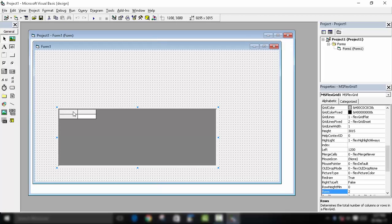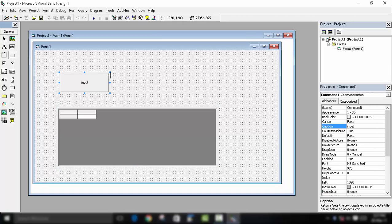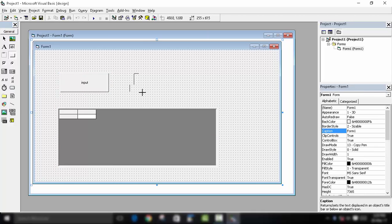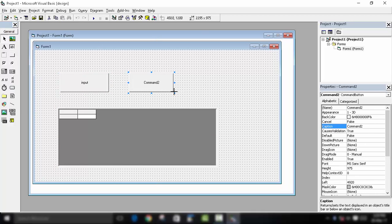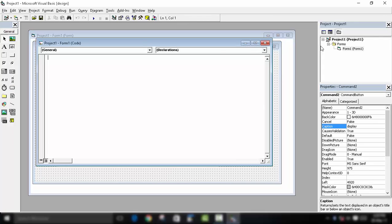You can see there is nothing written on it, so we will write it in the coding. To take input we will add a command button and ask for different details in different InputBoxes. For displaying, we will use another command button and label it Display.